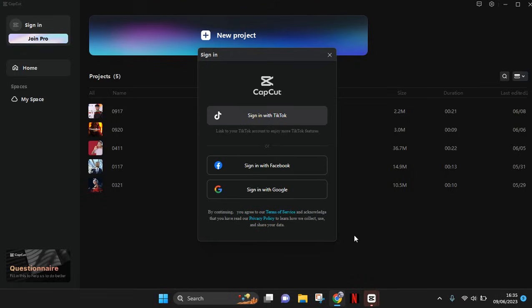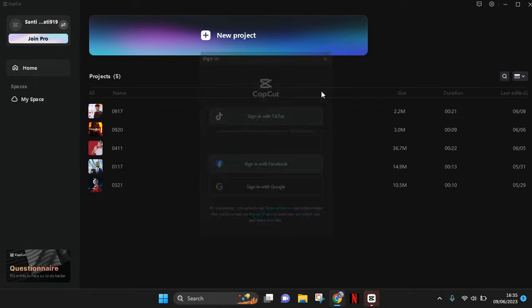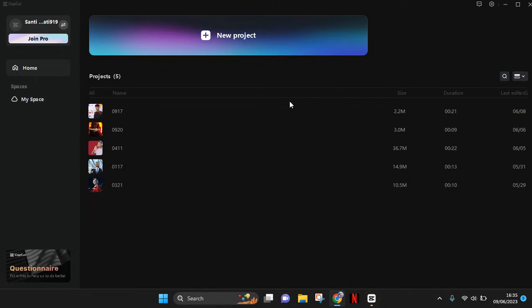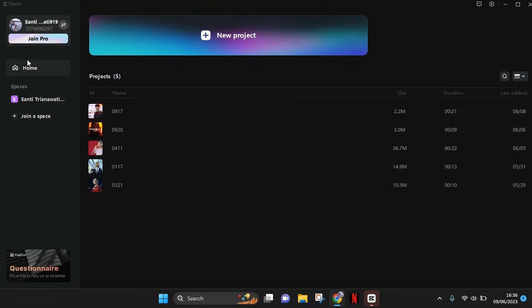Okay, so you'll be back on the CapCut PC and now I've already signed in with my Google account here with my email.